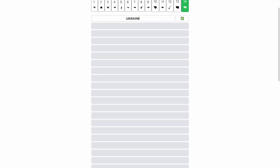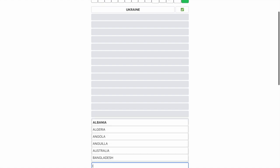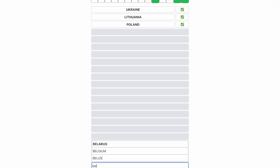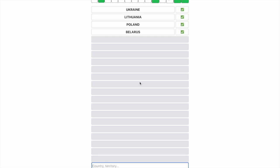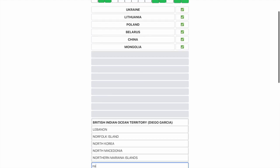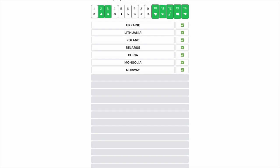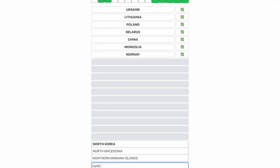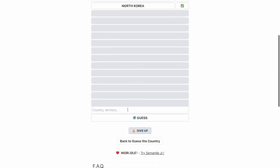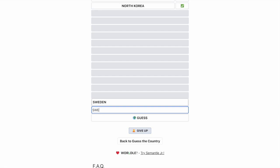So Ukraine, Lithuania, Poland, Belarus. Let's see — China, Mongolia, Norway, North Korea.